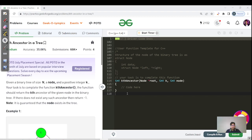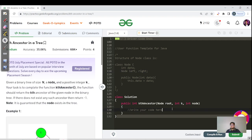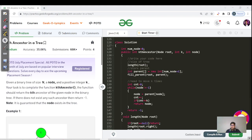Okay, so that's the code editor for this question. To build the parent array and do a level-order traversal, we first need to find the size of the tree. Write a helper function to find the tree size, and then another helper function for level-order traversal to fill the parent array. We have already covered how to find the number of nodes and how to do a level-order traversal.